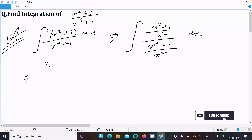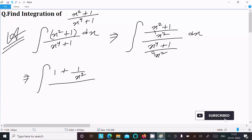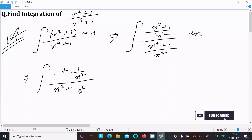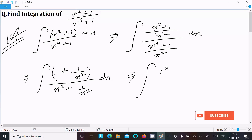Dividing with x squared: the numerator gives 1 plus 1 by x squared, and the denominator x to the power 4 divided by x squared gives x squared. So after doing this, the integral becomes the integral of 1 plus 1 by x squared over x squared, dx.